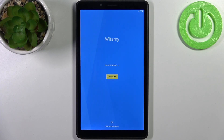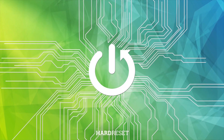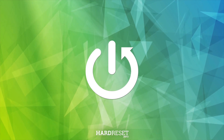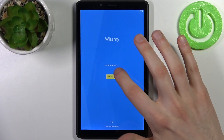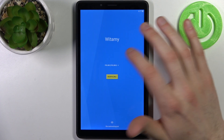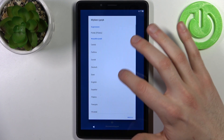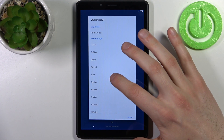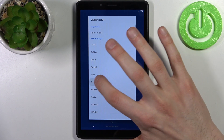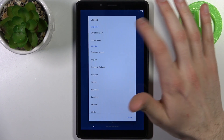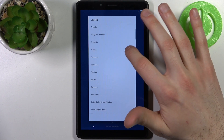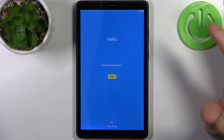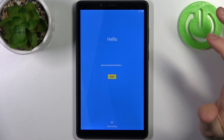Here I have the Lenovo Tab M7 and today I'm going to show you how to set up this device. First, you have to select your preferred language — I'll pick English. Then you have to select your region; I'll choose the United Kingdom. Tap Start.